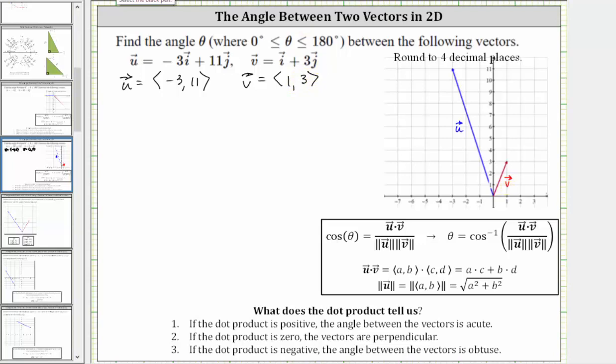Notice there are two angles between the two vectors. There's this angle here — the angle we'll be finding — but there's also a larger angle on the other side.